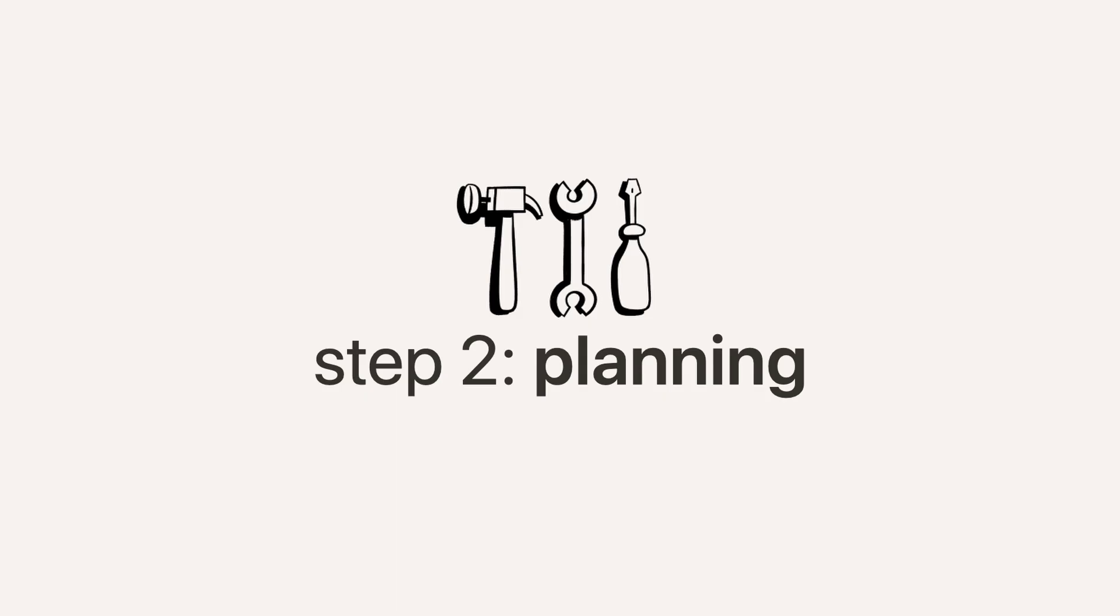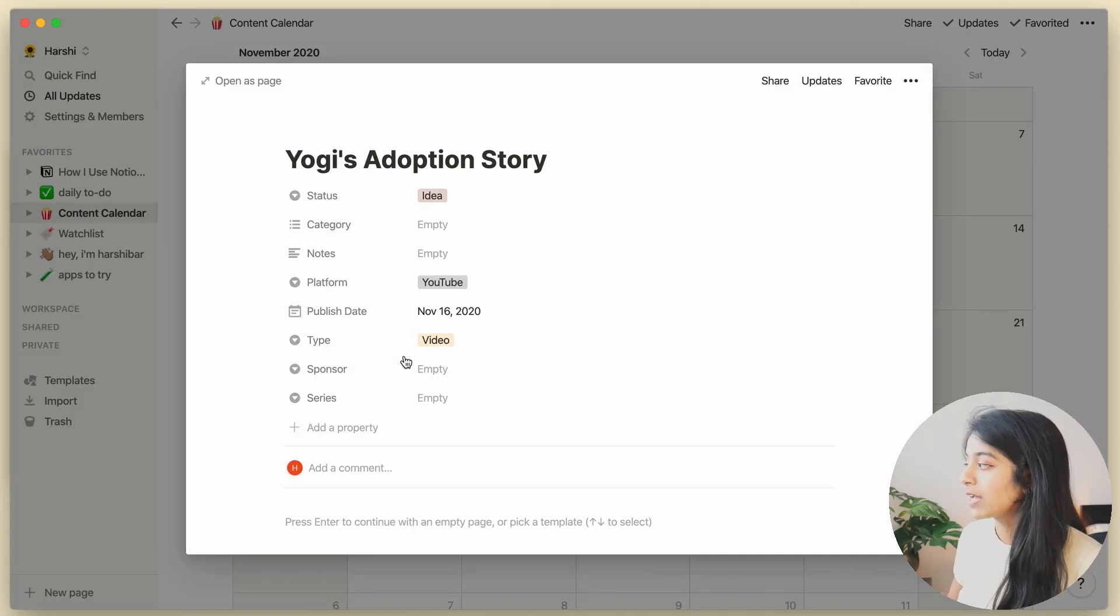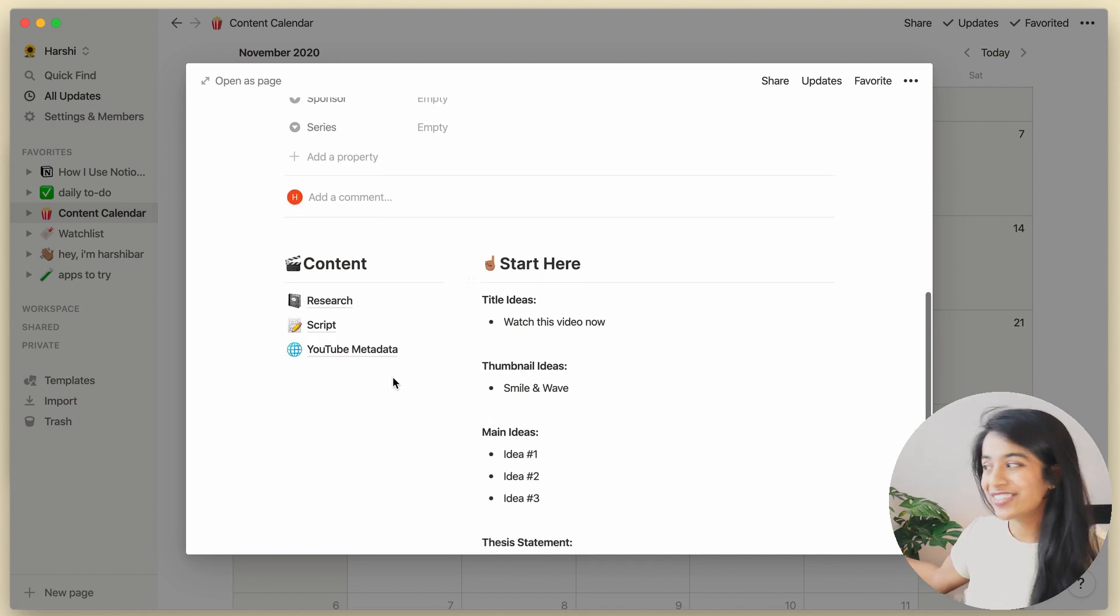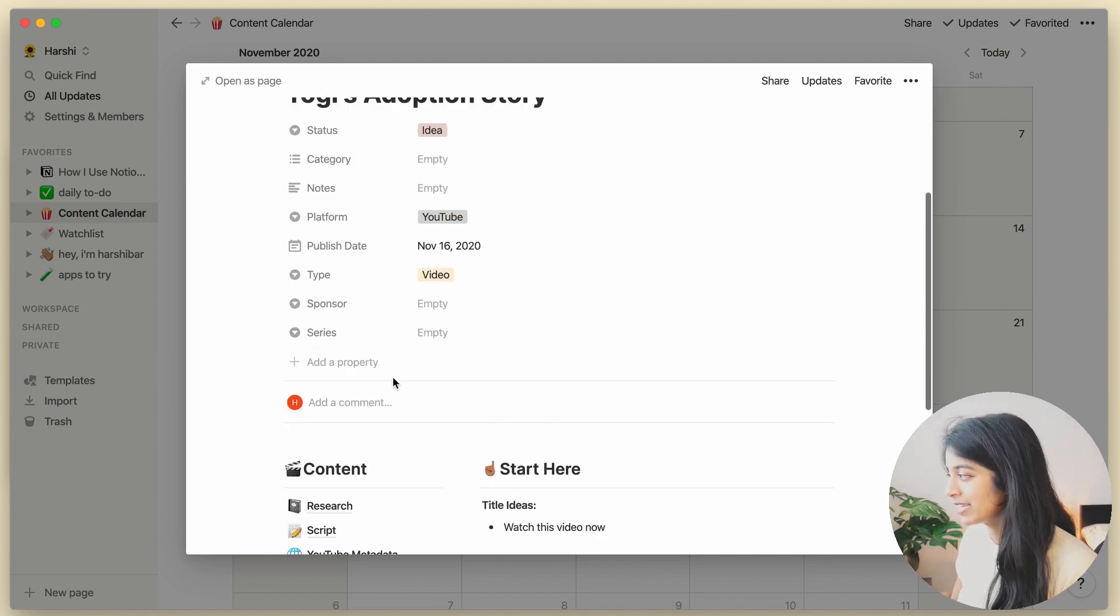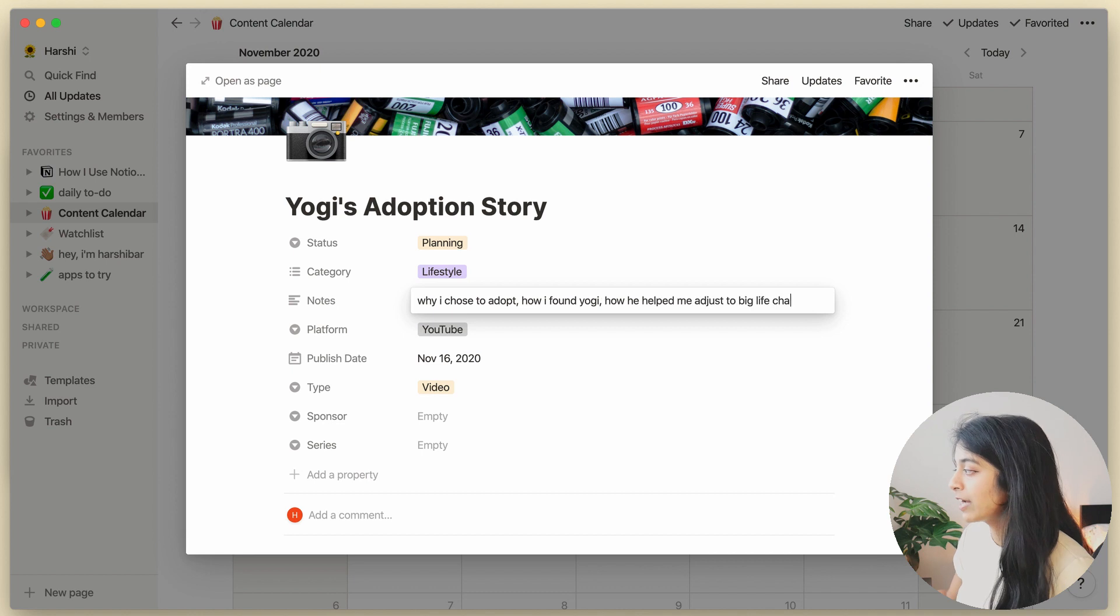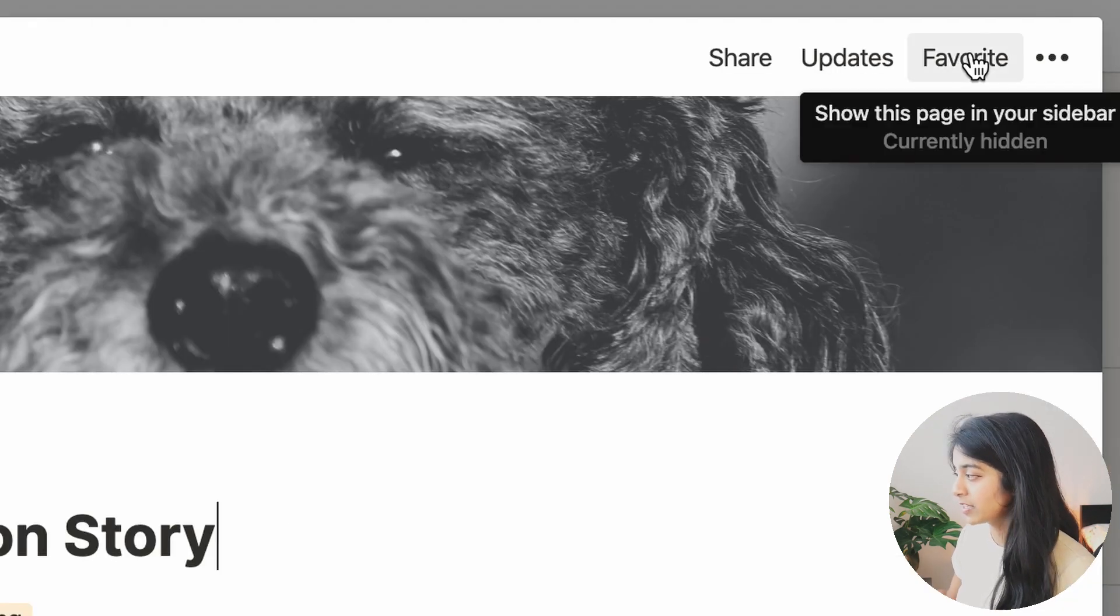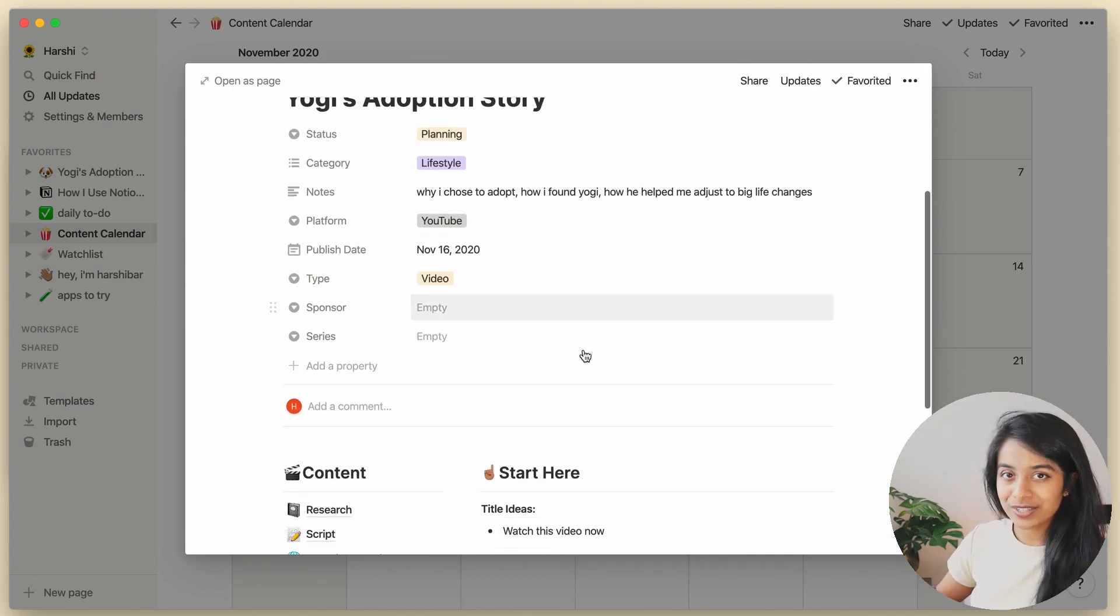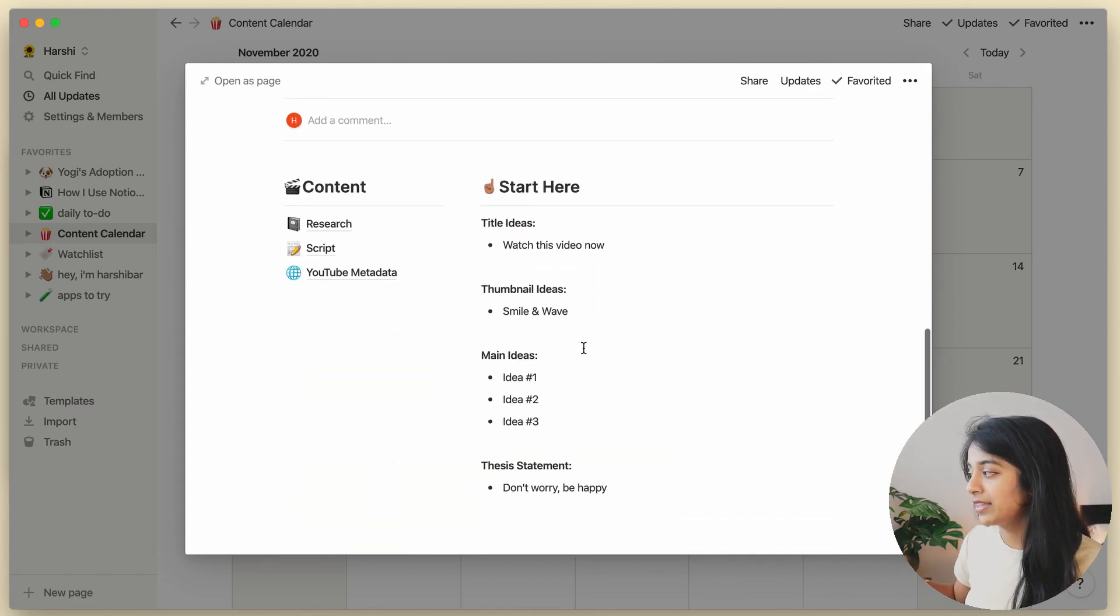All right, step two is planning. So now let's enter this page by clicking on the card and applying the video template. And voila, just like that, I got everything that I need. Before doing anything else, I'll quickly fill out these tags and I'll also favorite this page so it's always easy to access.